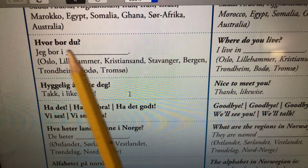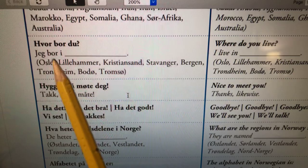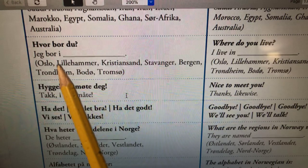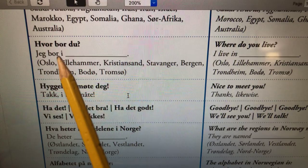If you want to ask somebody where they live, you can say hvor bor du? — where do you live? And to answer that, you just say jeg bor i, and then put the city where you live. The preposition we use is i.